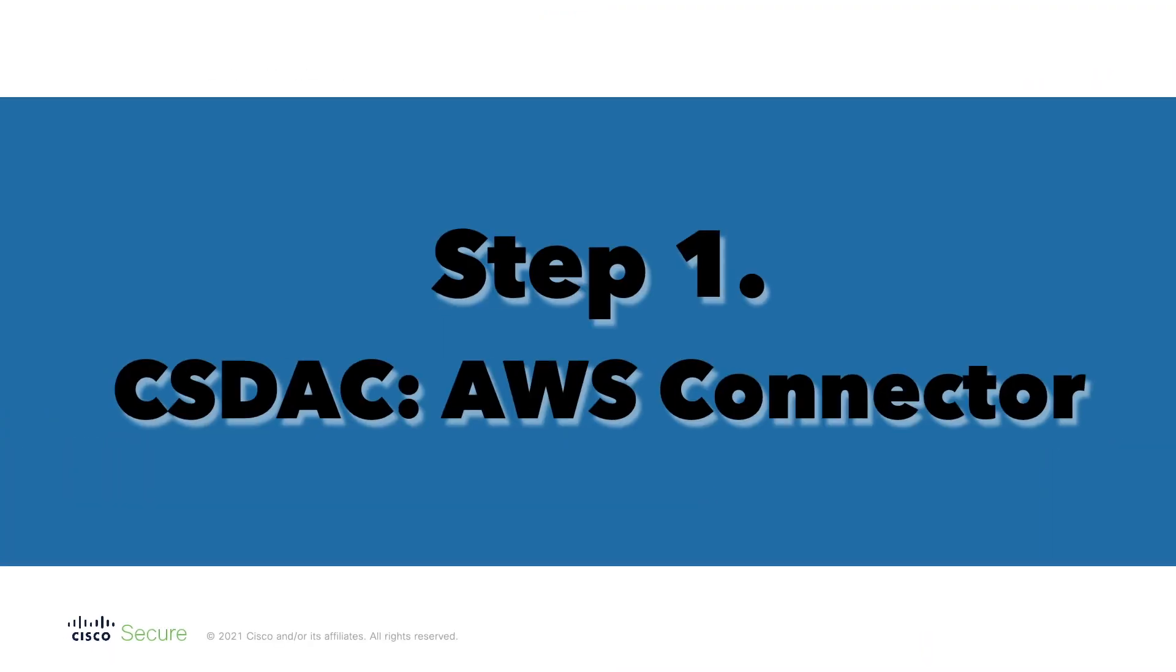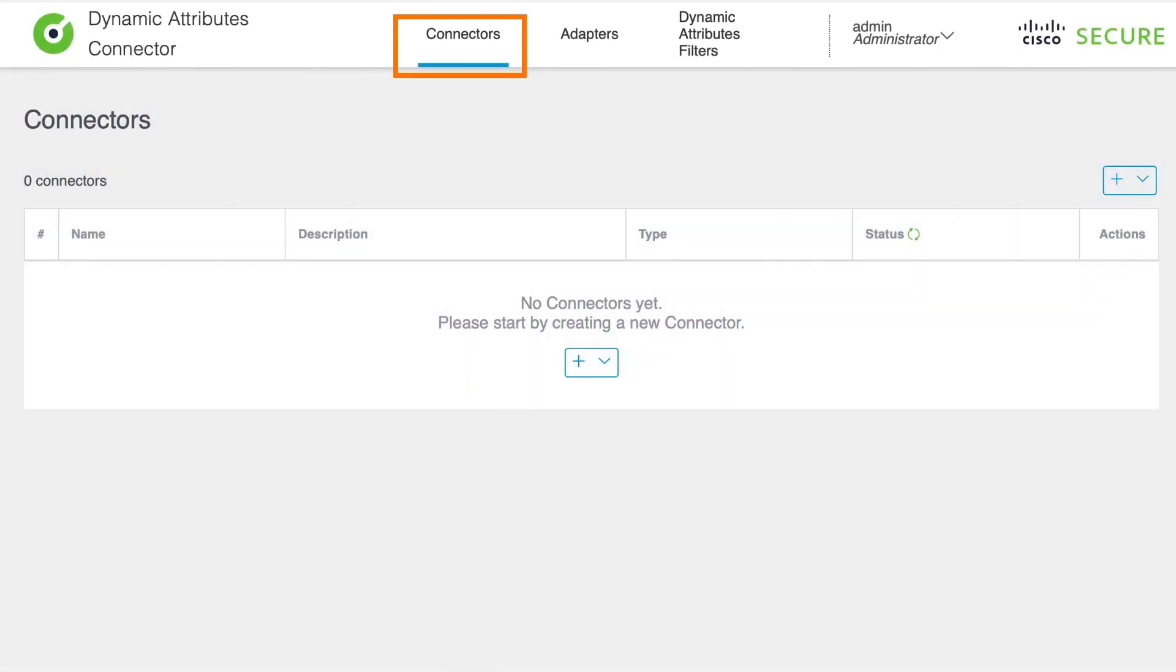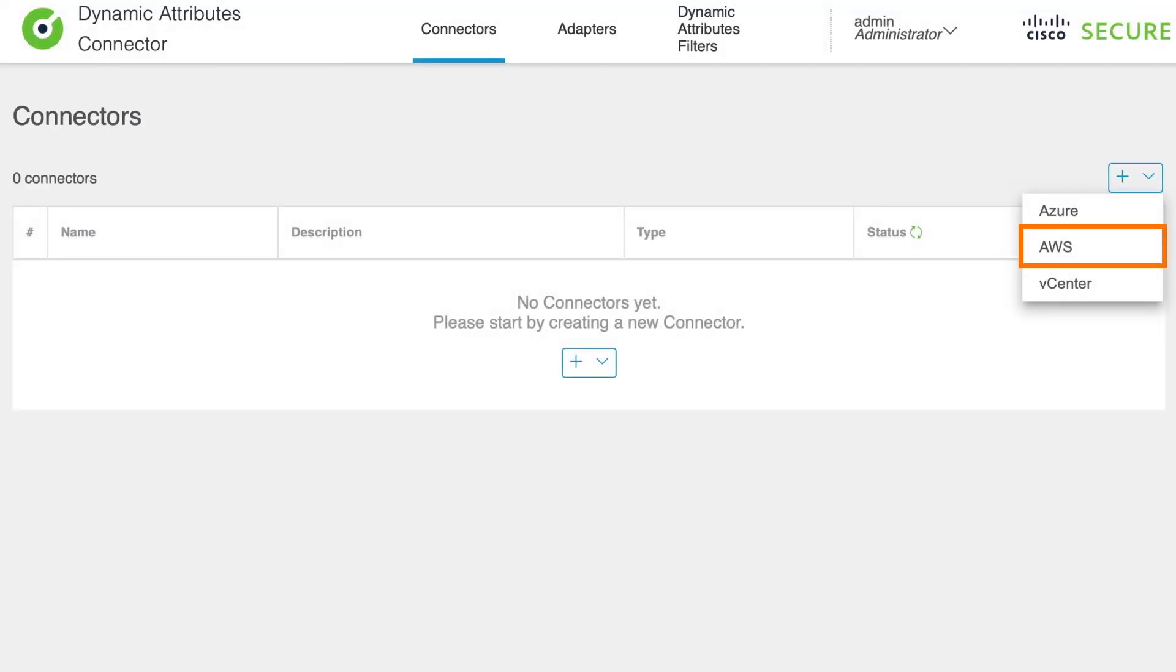Setting up AWS connector on CSDAC allows us to obtain IP address information from AWS. The CSDAC communicates with AWS in order to dynamically populate the Firepower dynamic objects with IP addresses. To create an AWS connector on CSDAC, navigate to the Connectors section, which is actually the landing page upon your login to the CSDAC. Click on the plus sign button to add a new connector and select AWS as a connector type.